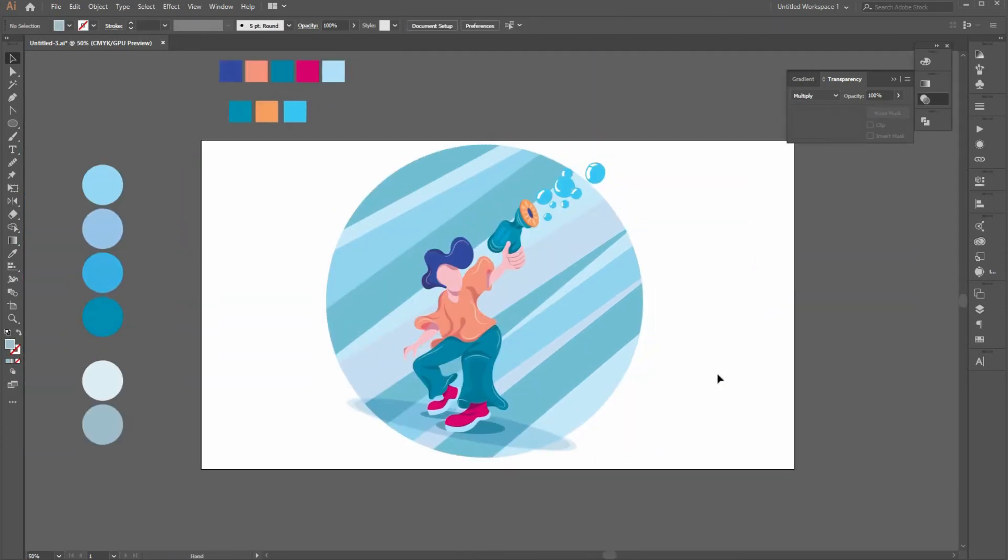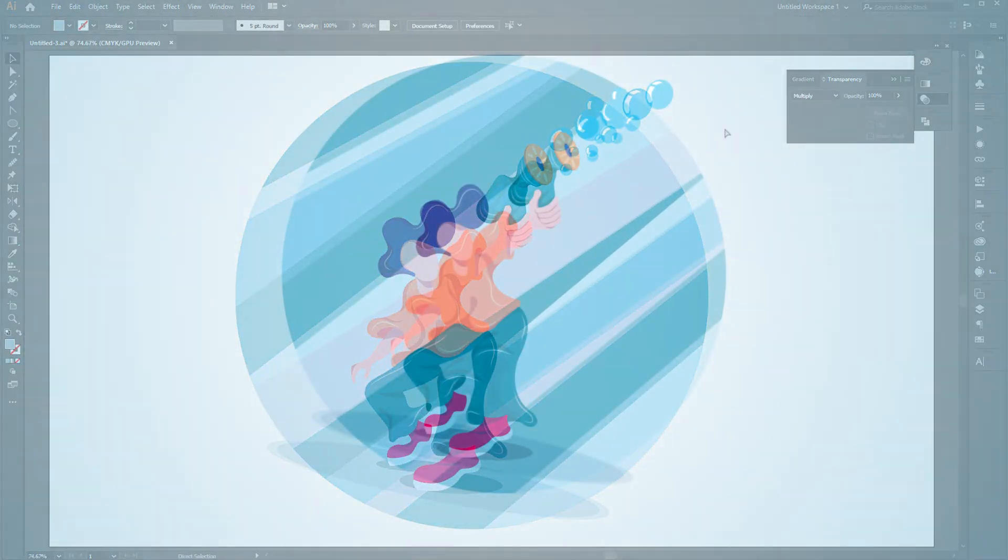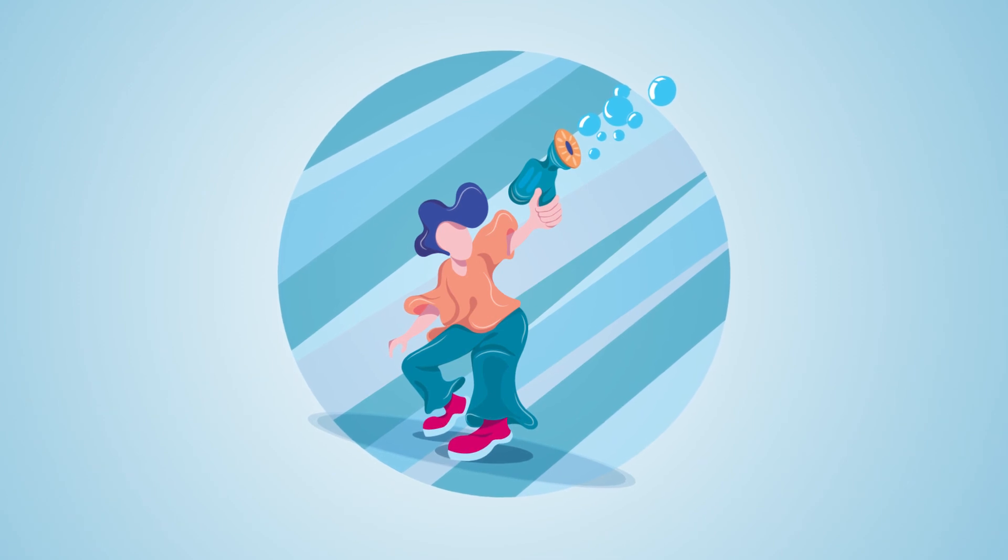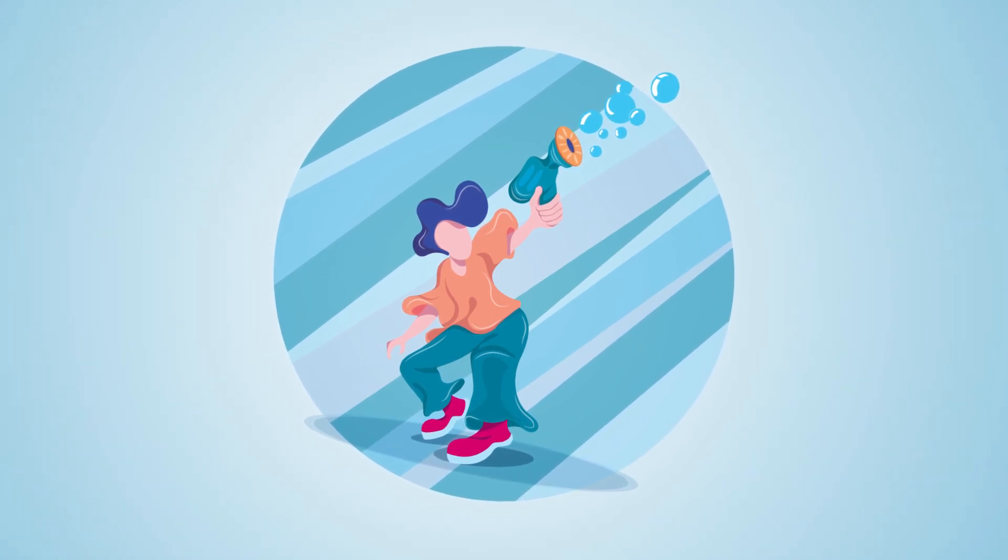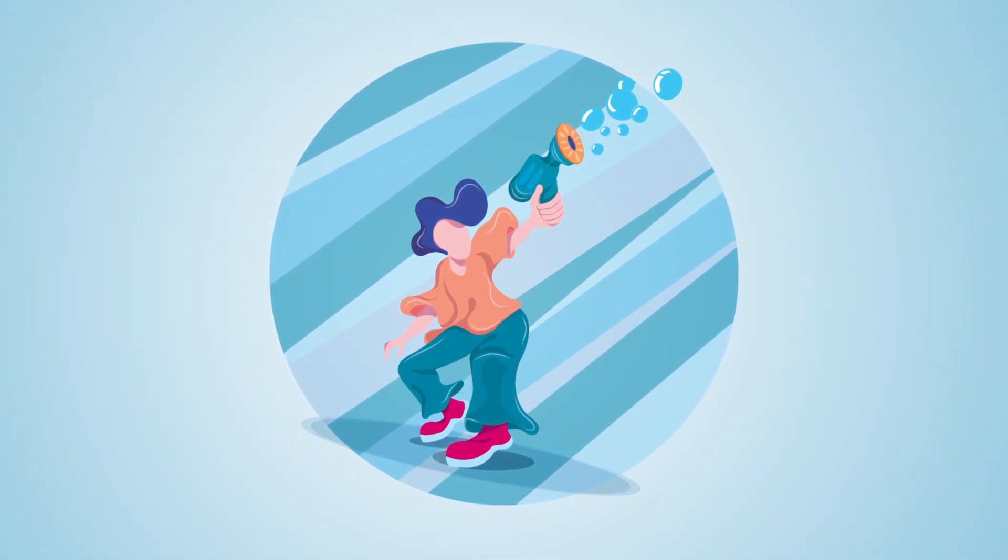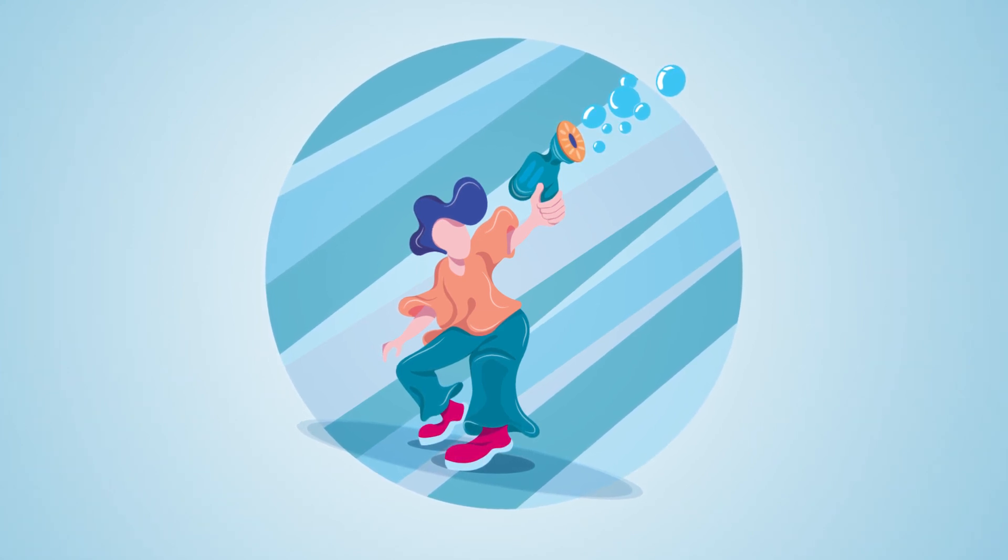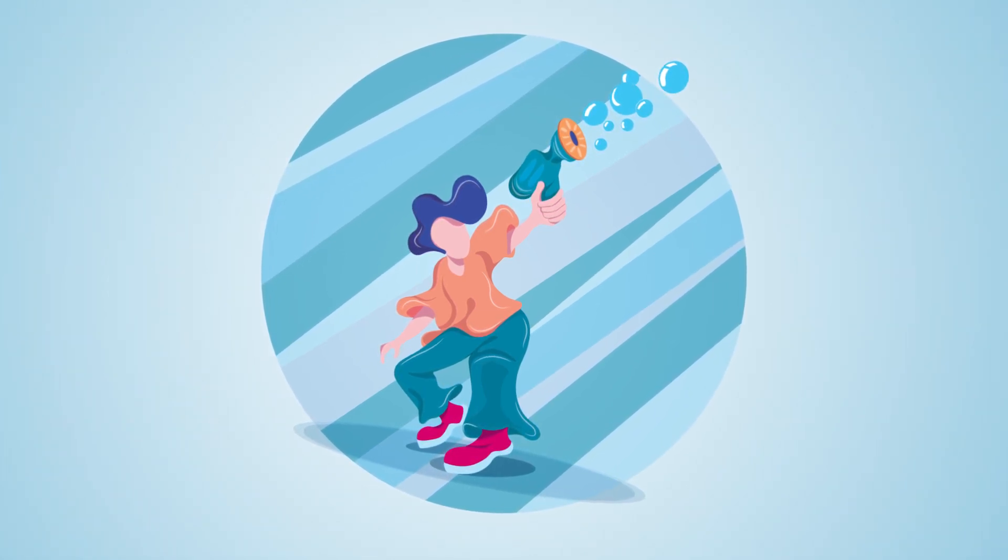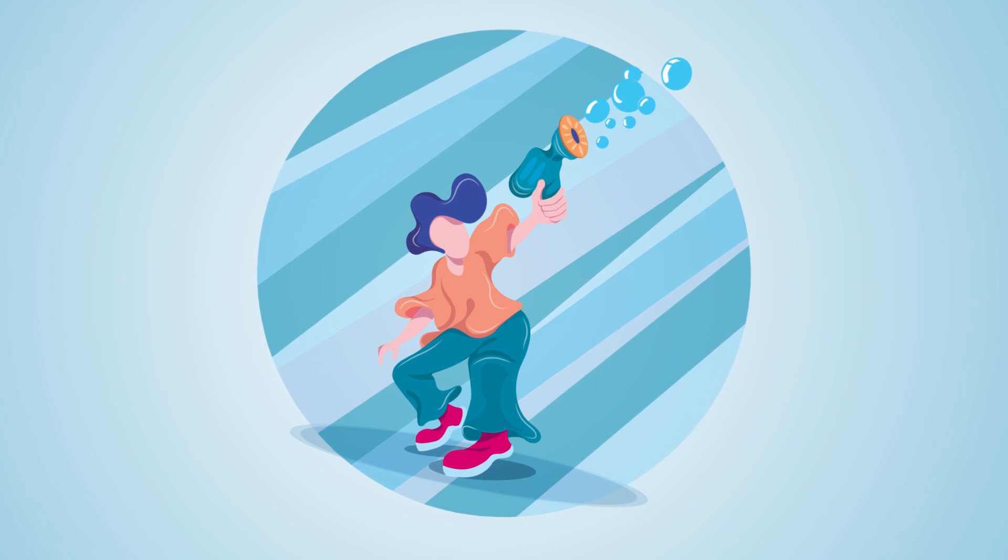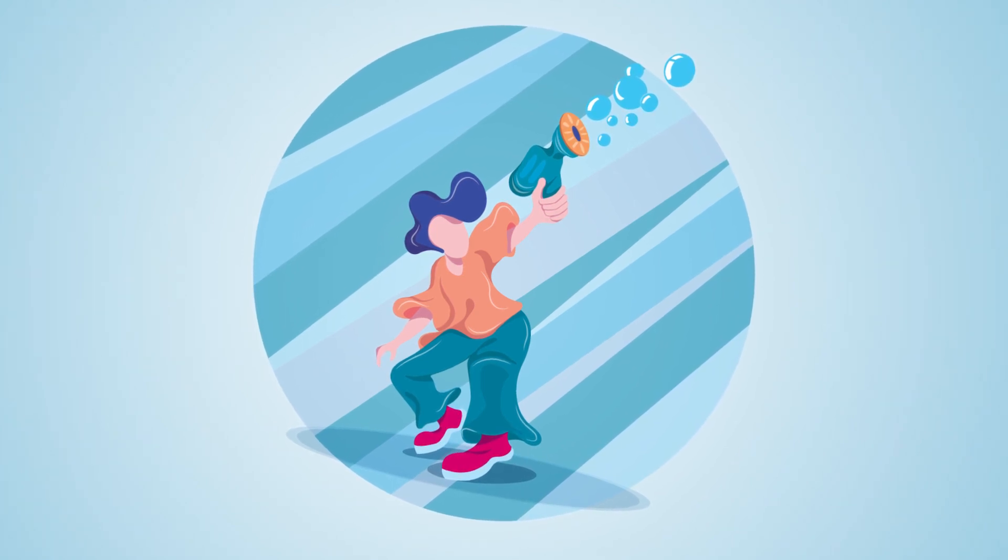Here is the final Bubble Gum character illustration result. Thanks for watching, and I hope all process and explanations will help you to create your own arts. Feel free to ask any question, and don't forget to give a click to the subscribe and like button. See you in the next tutorial.